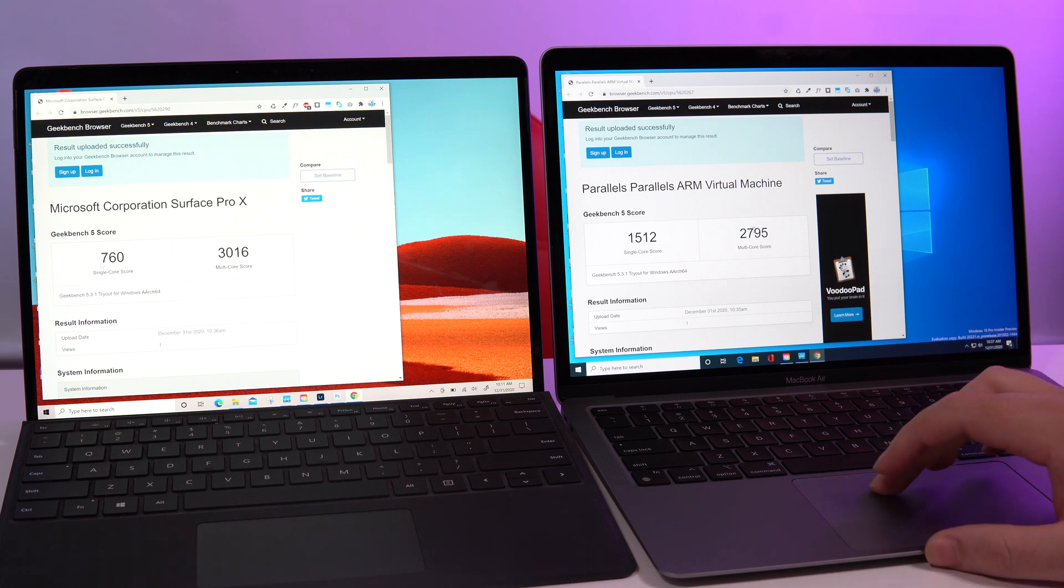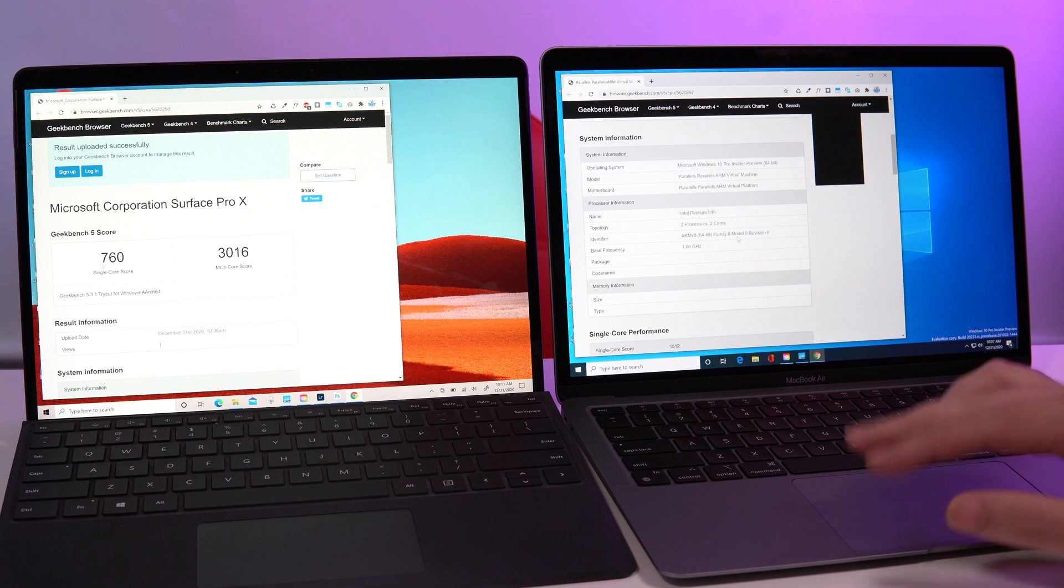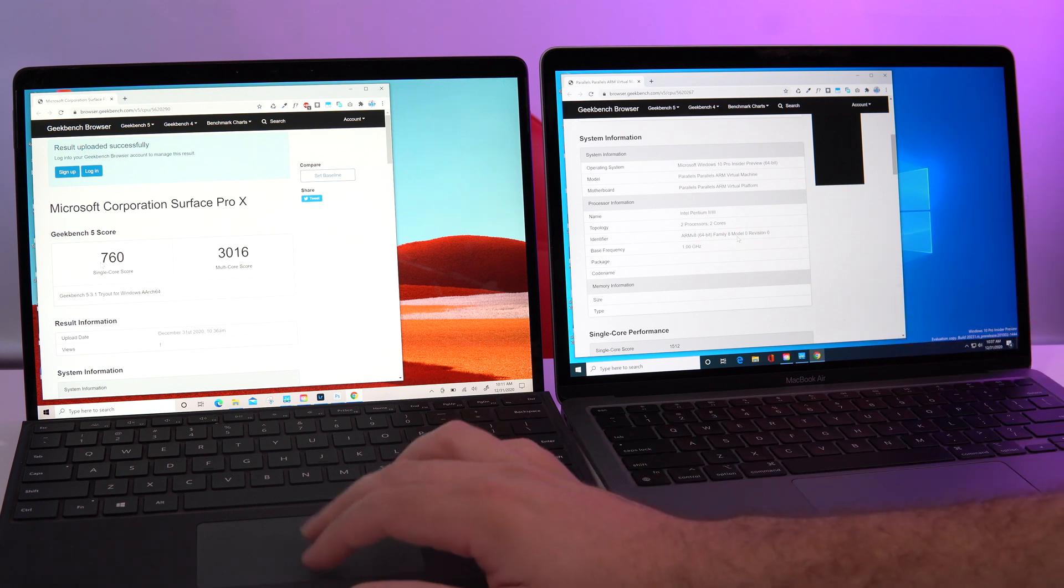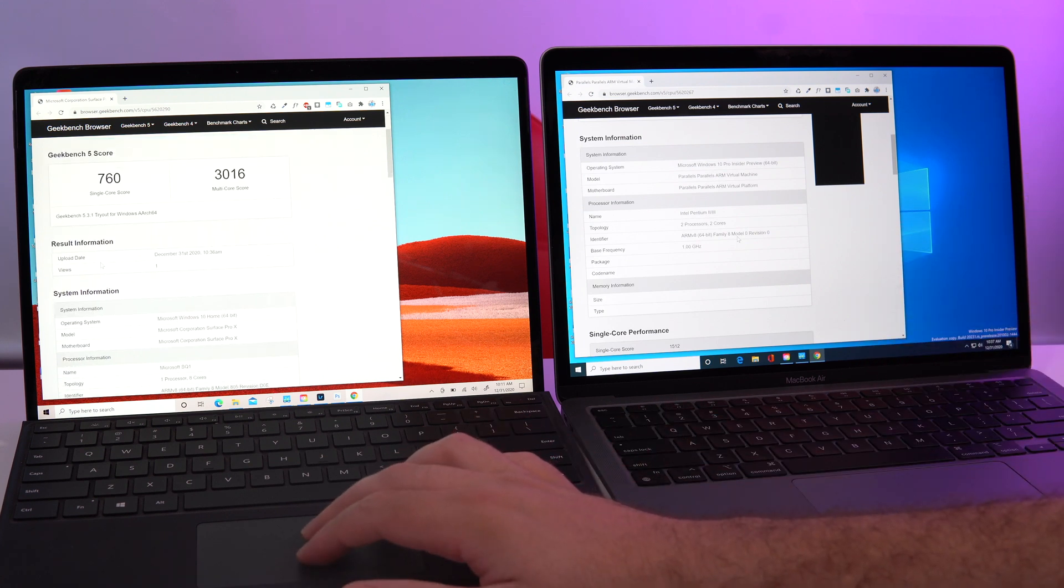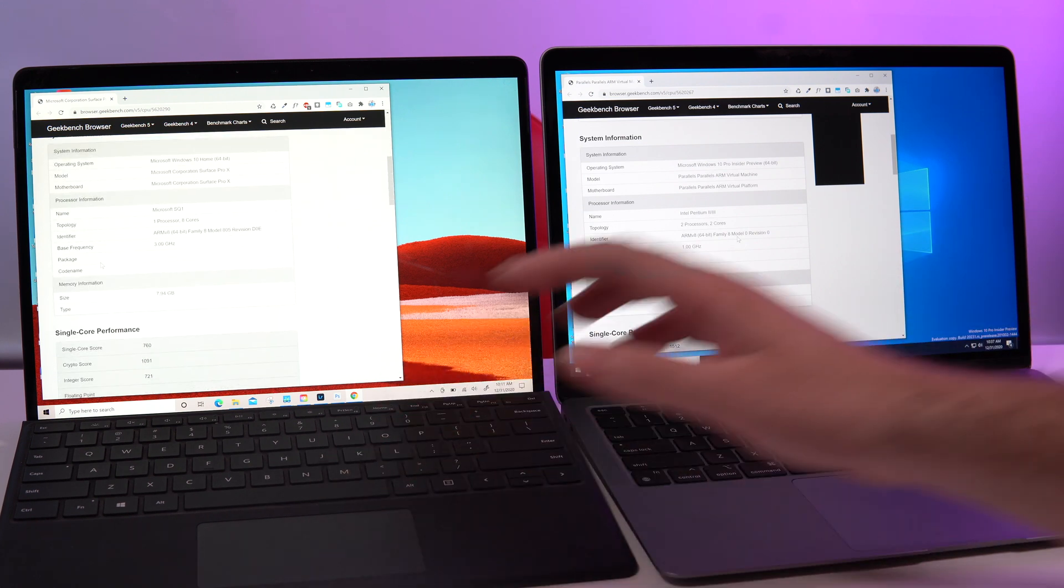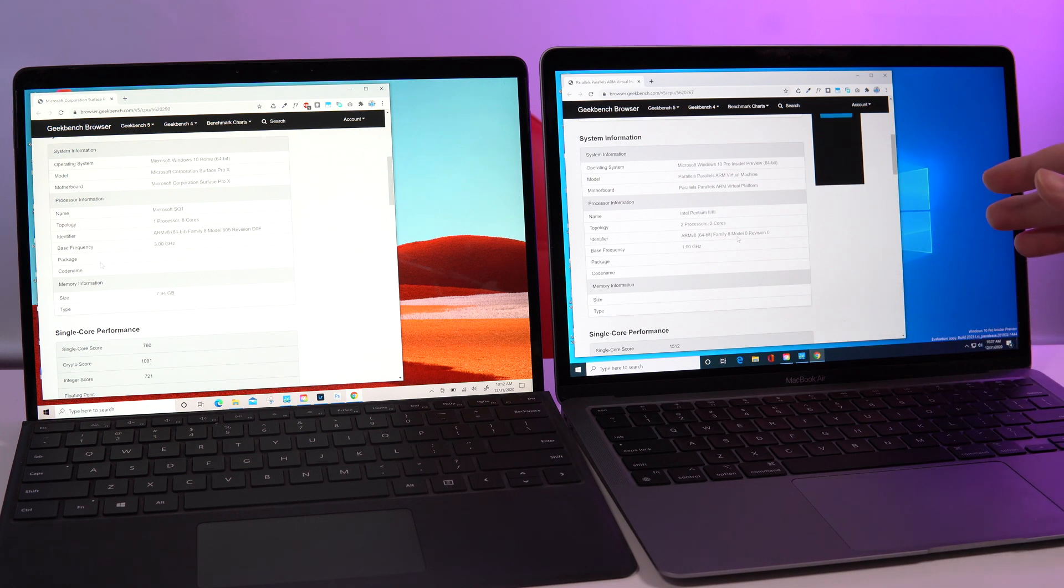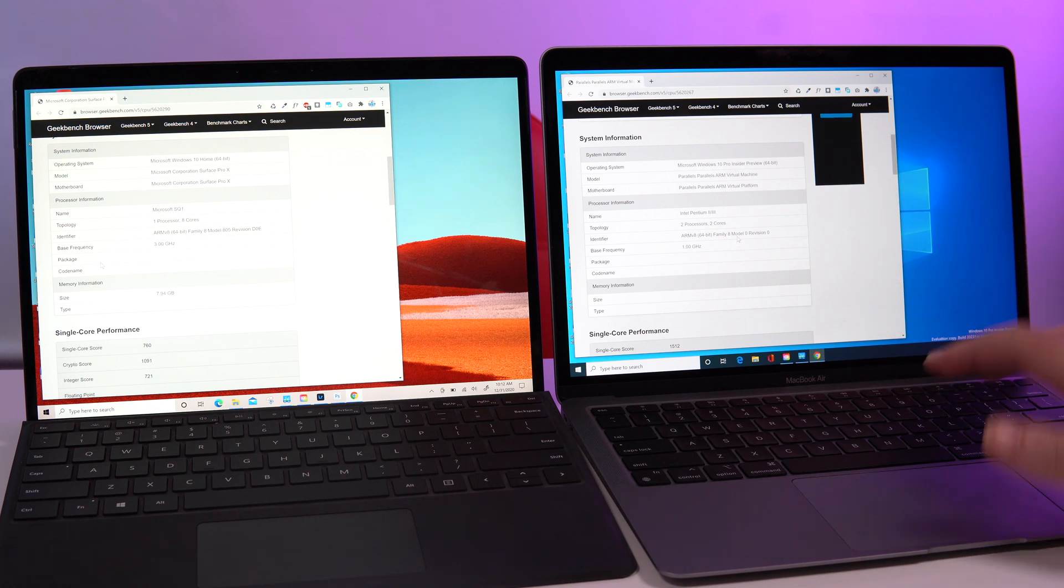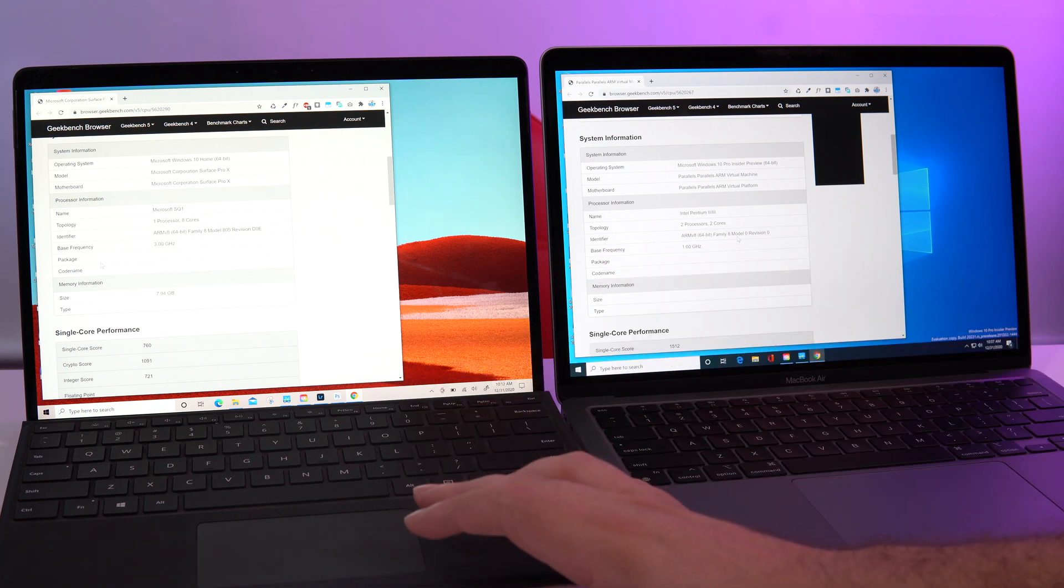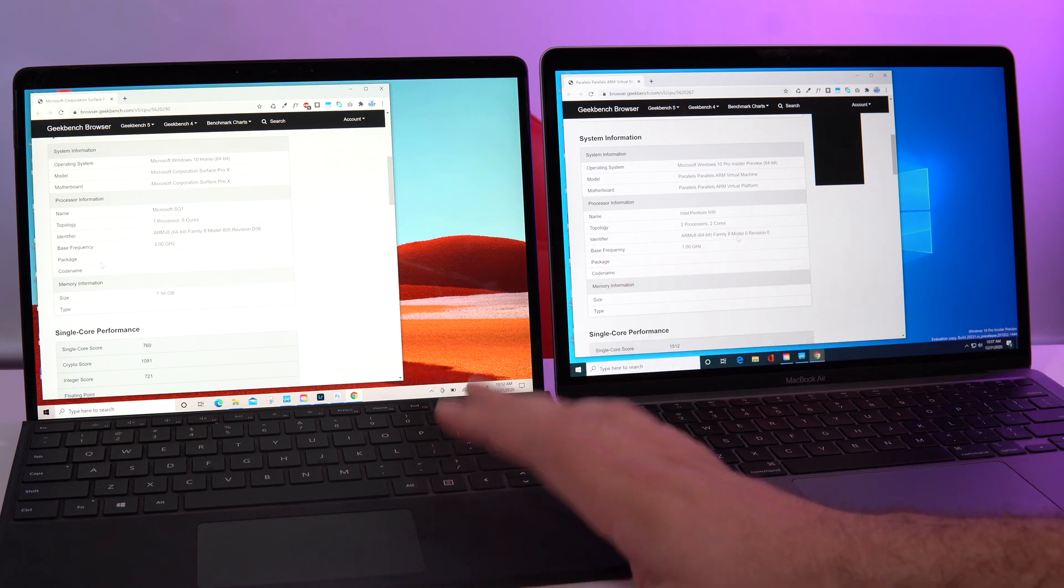But what's interesting is how fast the Geekbench benchmark finished on the ARM Parallels virtual machine instead of finishing first on the natively running Surface Pro X. So that was kind of interesting.